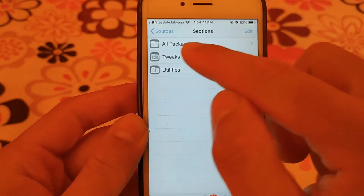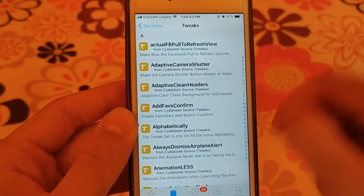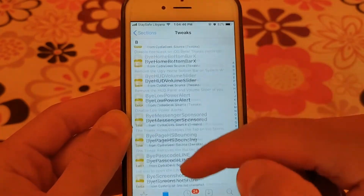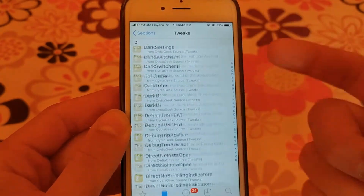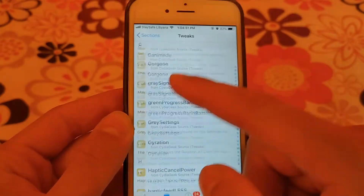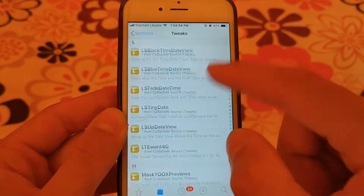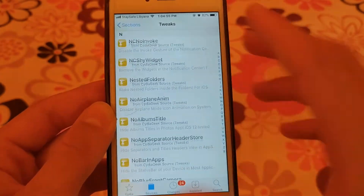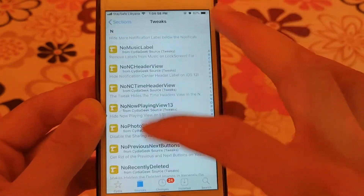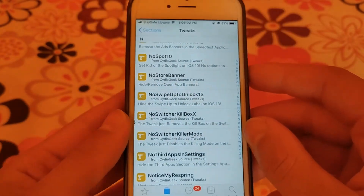The next source is Cydia Geek. This source contains more than 300 tweaks and you can download many useful and good tweaks, especially for old versions such as iOS 10 and iOS 11. There are also many tweaks that support iOS 13.